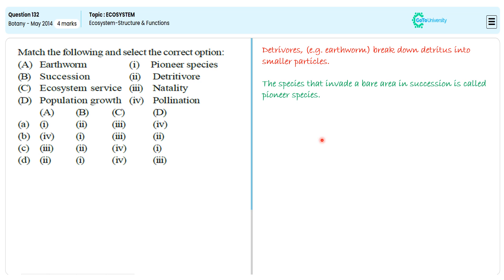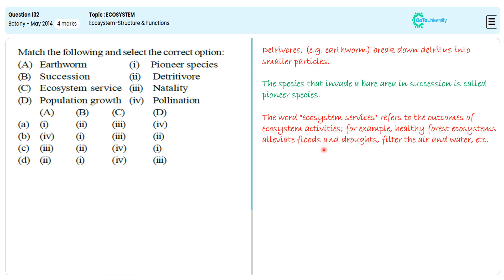Natality is nothing but the total number of births within the population within a specific time frame, so natality is very important for increasing the population size.